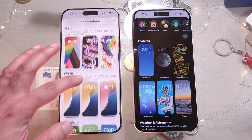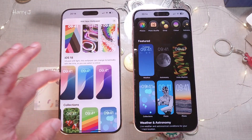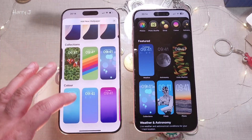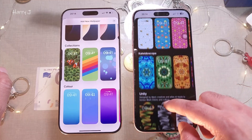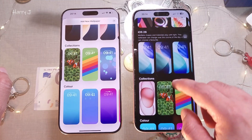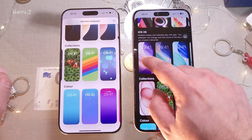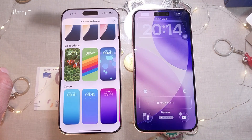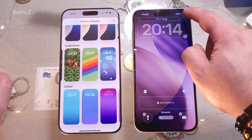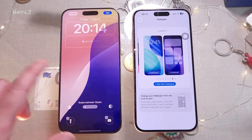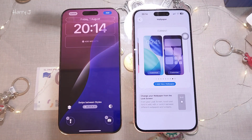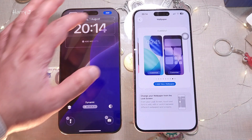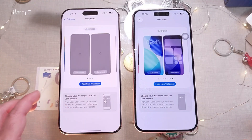Now let's go to the wallpaper option inside Settings. In iOS 18.6 the wallpapers look similar to older iOS 18 versions. In iOS 26 you have more new types of wallpapers — for example, this new wallpaper changes according to day and night. You can see the color changing between day and night. This one also changes — so lovely. I'm adding this one as my wallpaper.